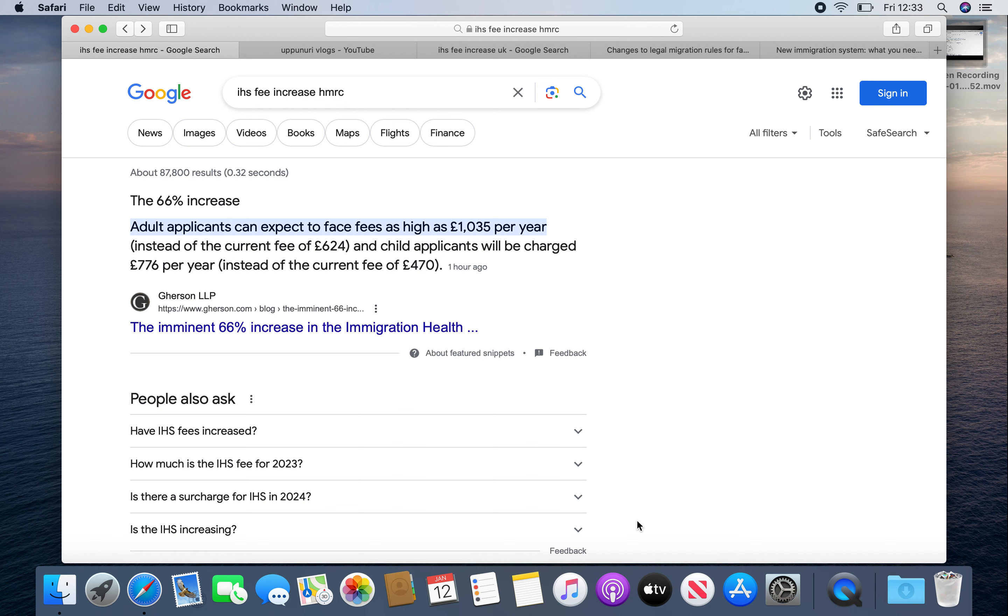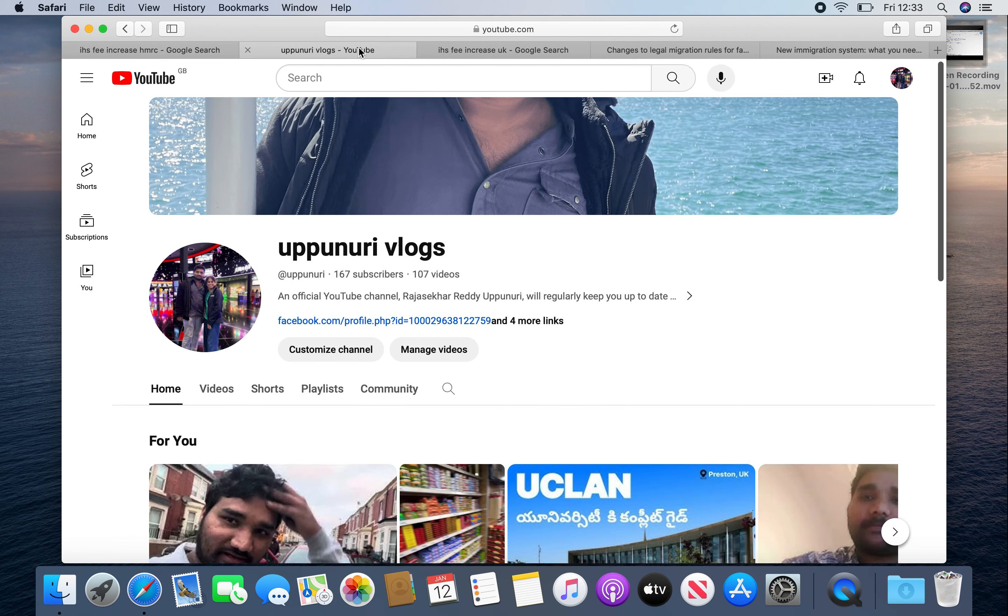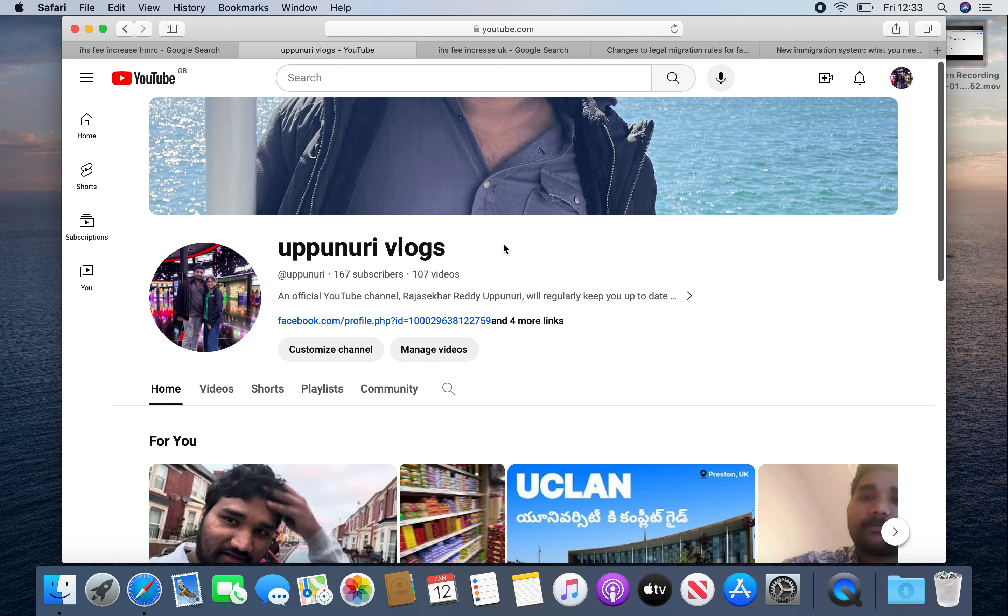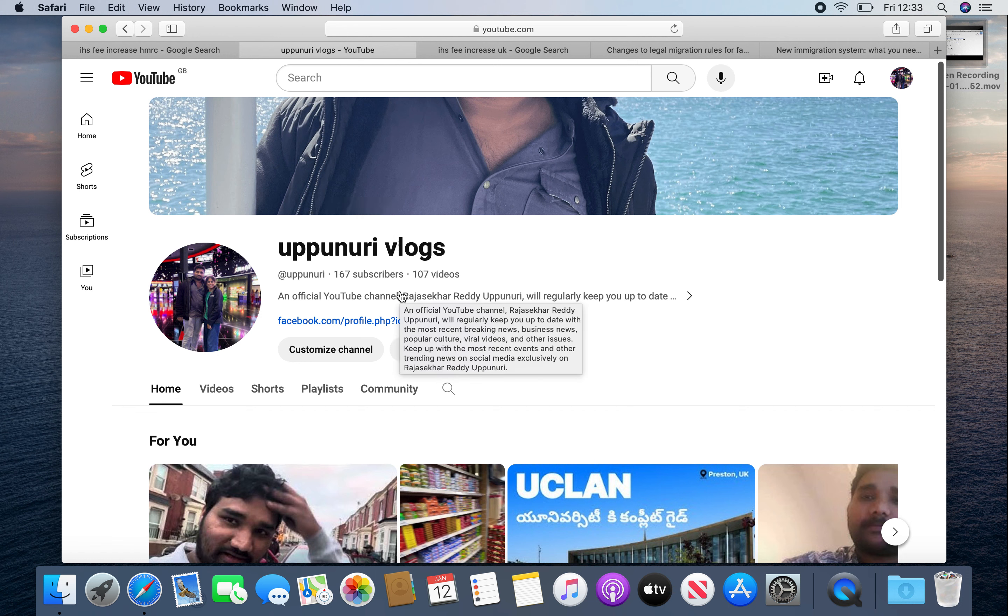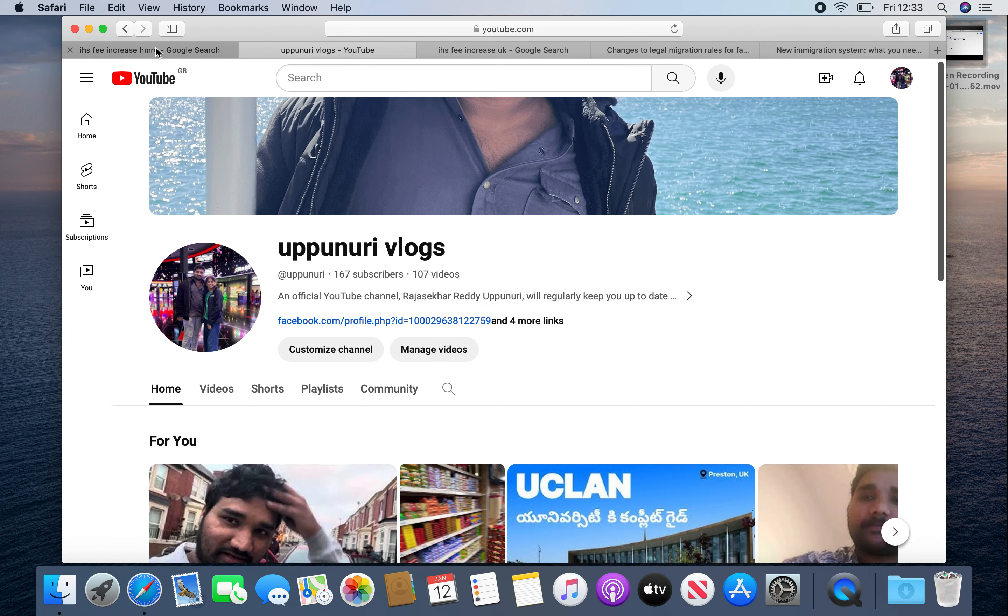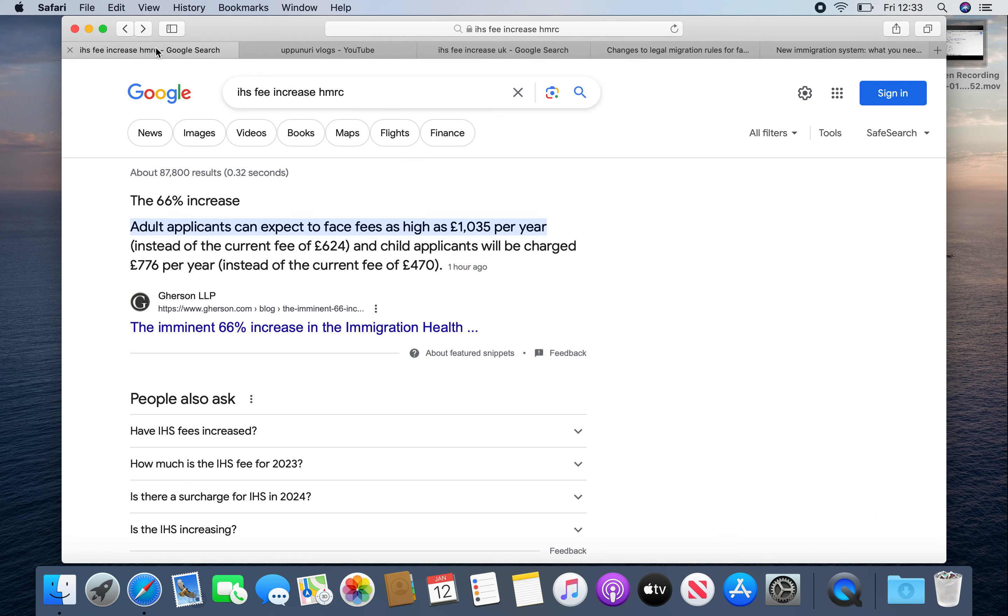Hello everyone, I am very excited about this video. If you like our channel, please subscribe, share and like. Our channel name is Uppunuri Vlogs. You can also find us on Facebook and Instagram as Uppunuri Vlogs. Please follow our videos, like, share and subscribe to our channel.